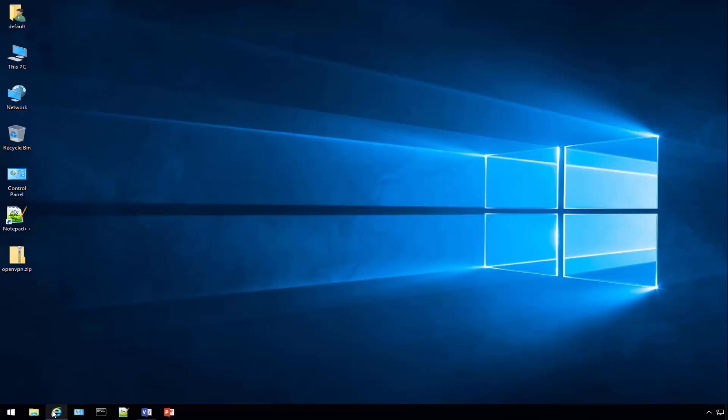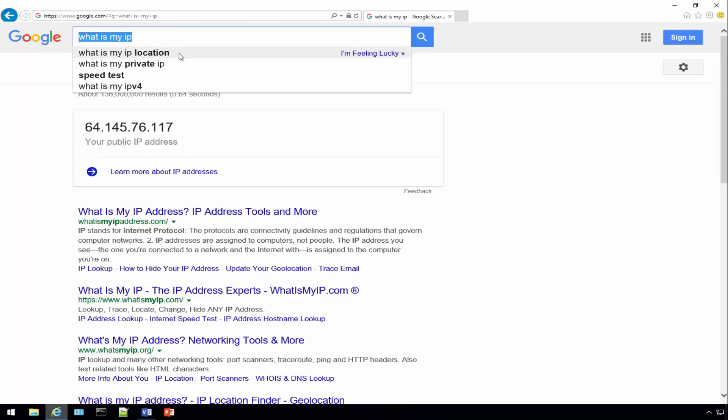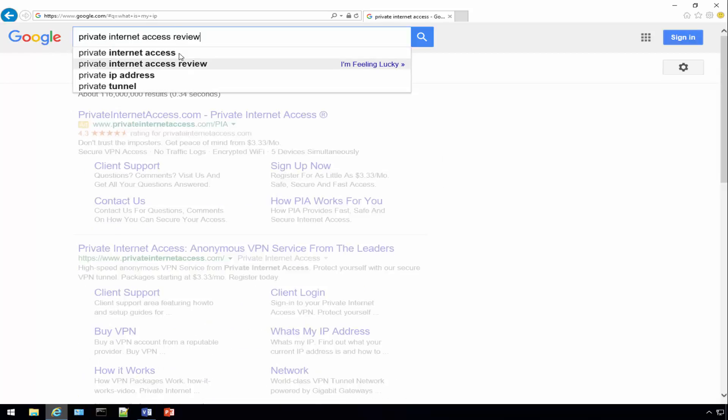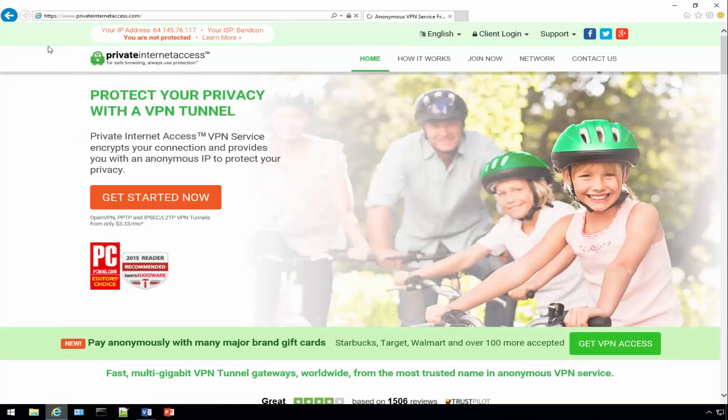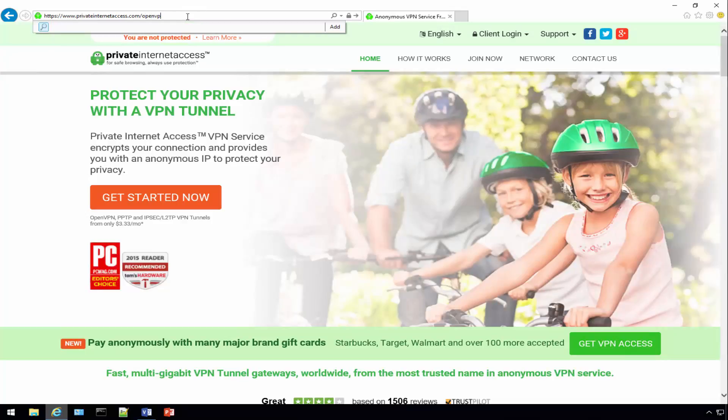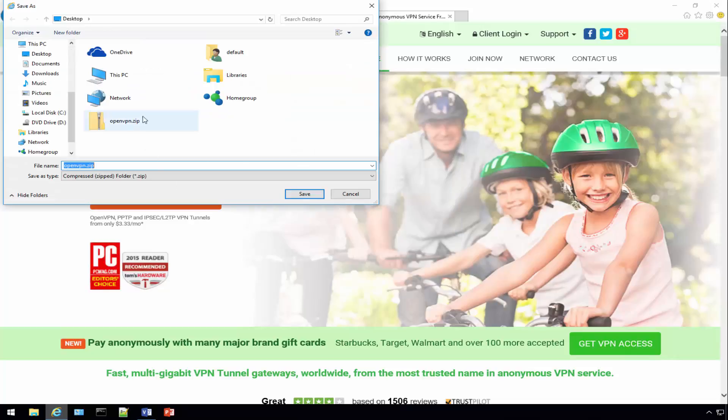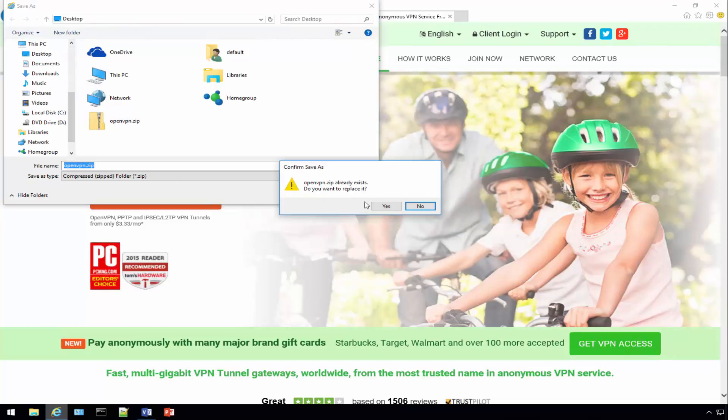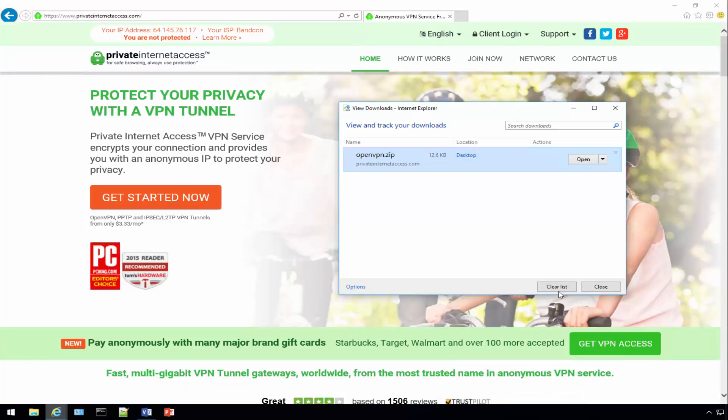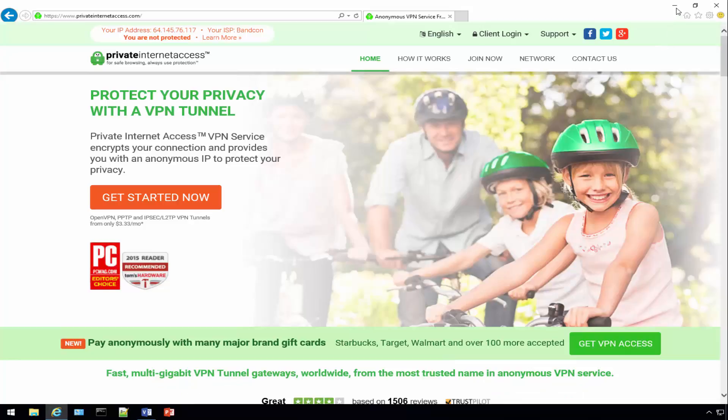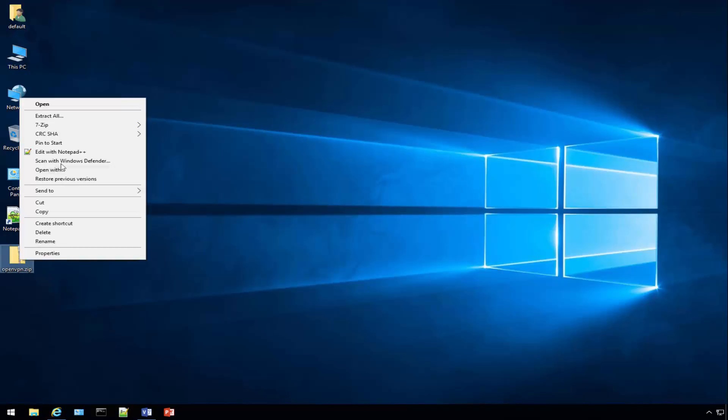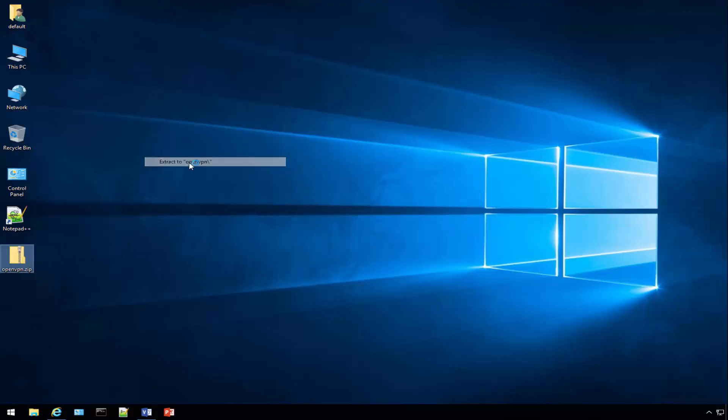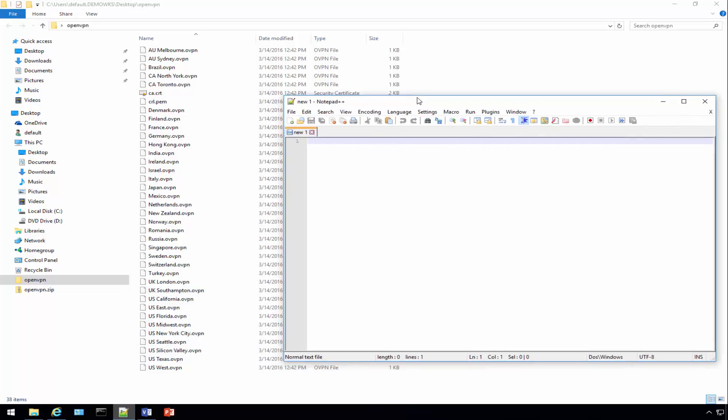Let's go to the Private Internet Access website and type in OpenVPN.zip. We just need to download that zip file. I already downloaded it but we can overwrite it. Let's extract the contents. One of the things we'll have to pay attention to here is the certificate, and you can really pick any of these servers.